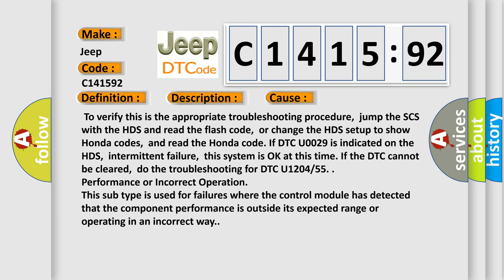This diagnostic error occurs most often in these cases. To verify this is the appropriate troubleshooting procedure, jump the SCS with the HDS and read the flash code, or change the HDS setup to show Honda codes, and read the Honda code.